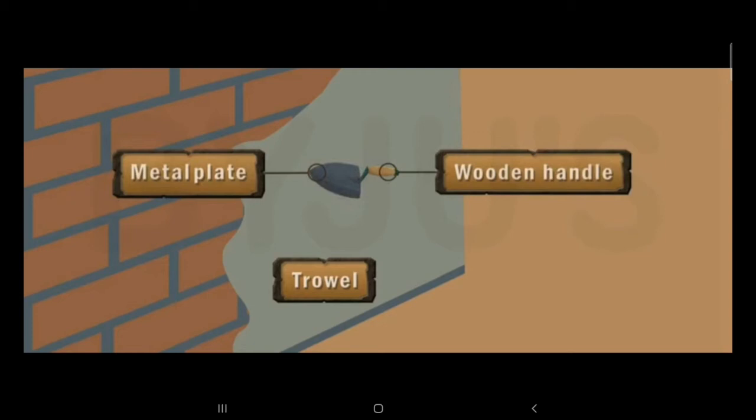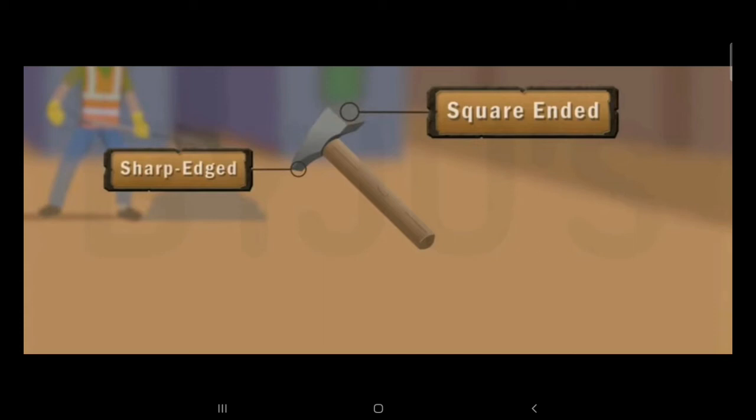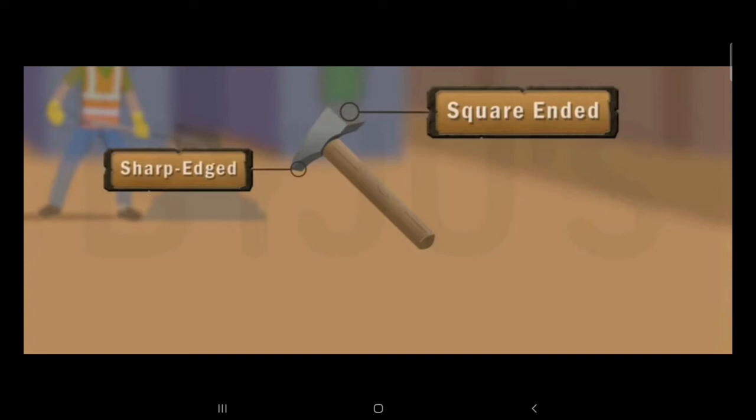Now let us get into the second tool. This is called the hammer. You might have seen this hammer, but for construction sites, one end is square and the other is sharp to remove nails, and the second end is used to beat things.